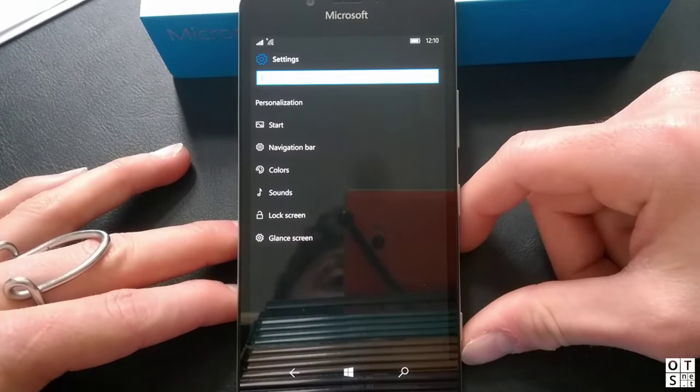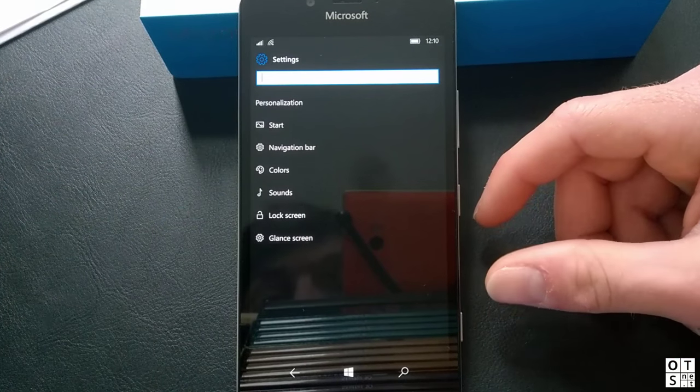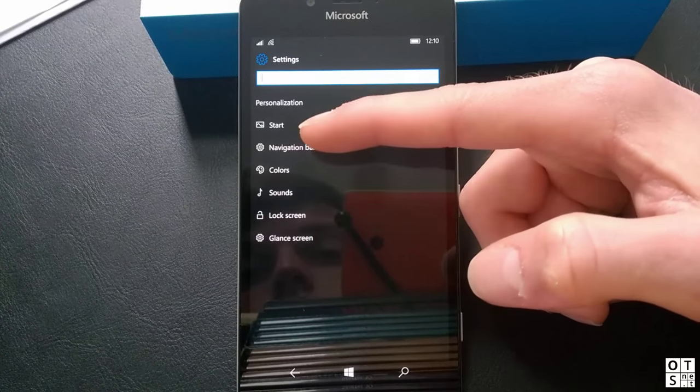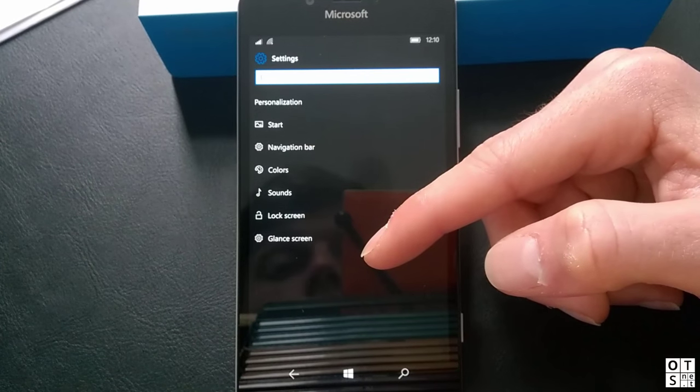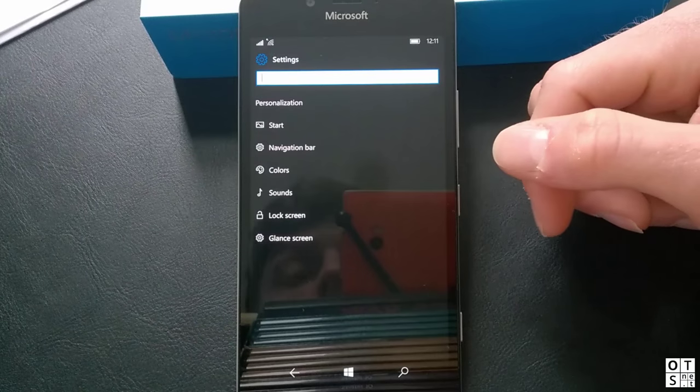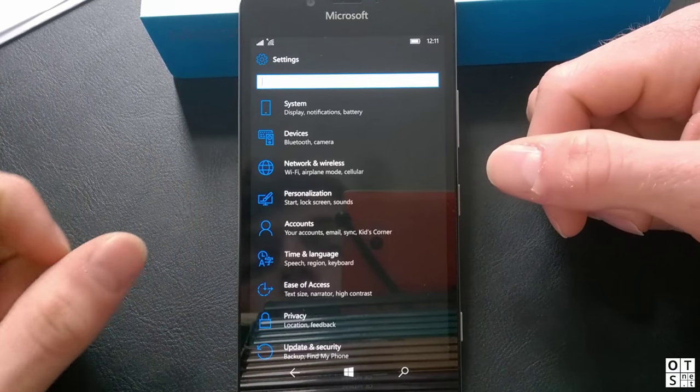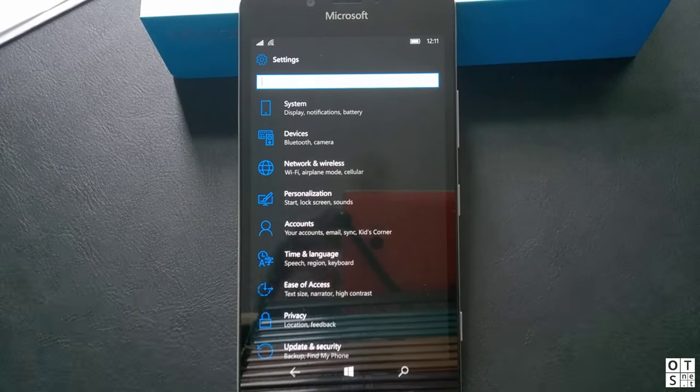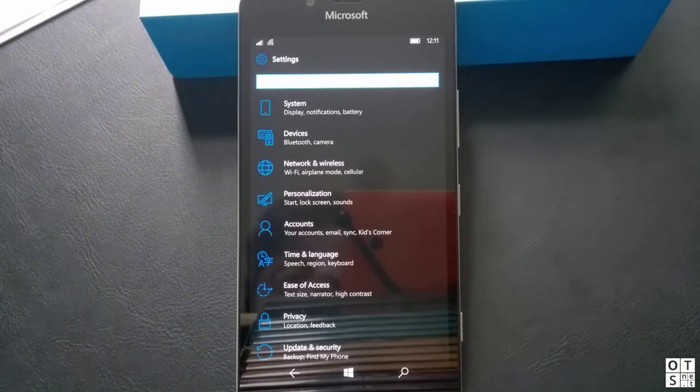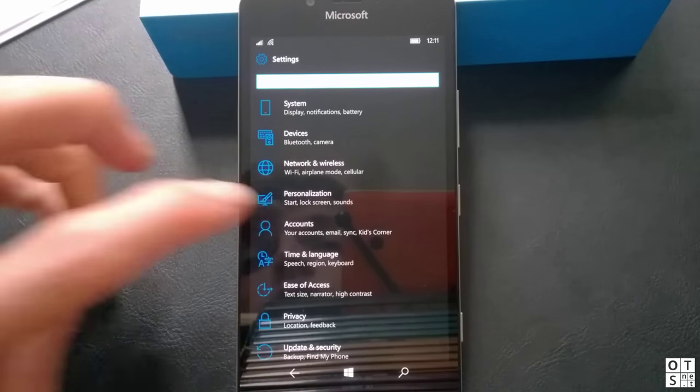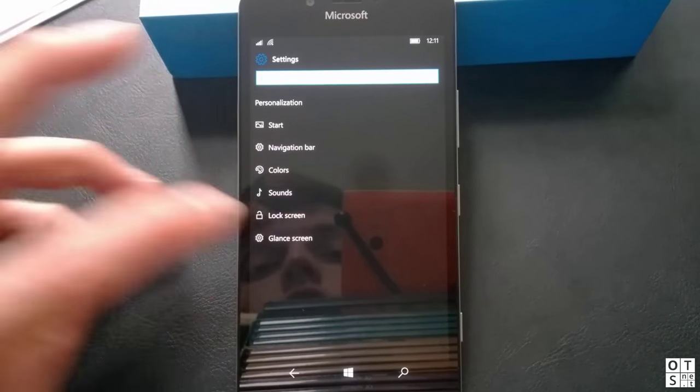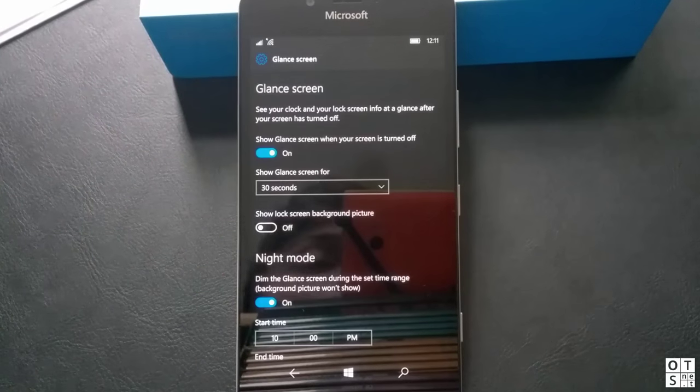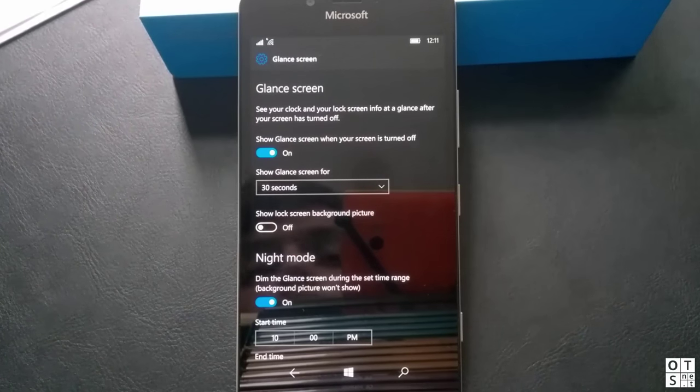They have also moved some options like for example the glance screen, navigation bar, that's now all in personalization where it belongs. It's good to have it here, easier to find. Of course we do have a pretty good search function in the new settings app but it's nice to have it now here directly in the personalization menu where you're probably looking for it.